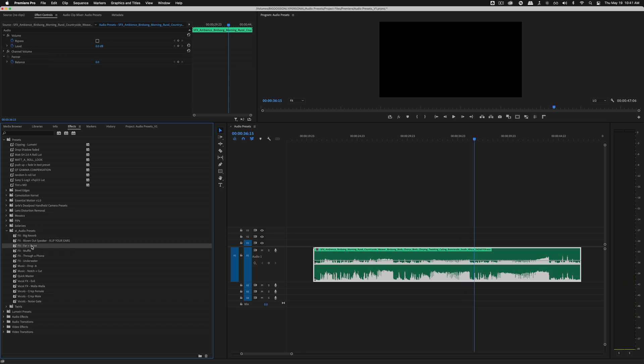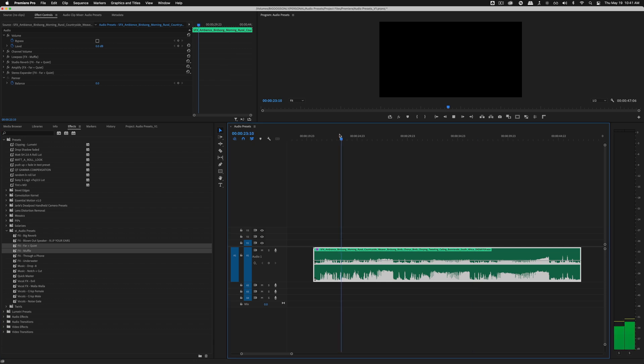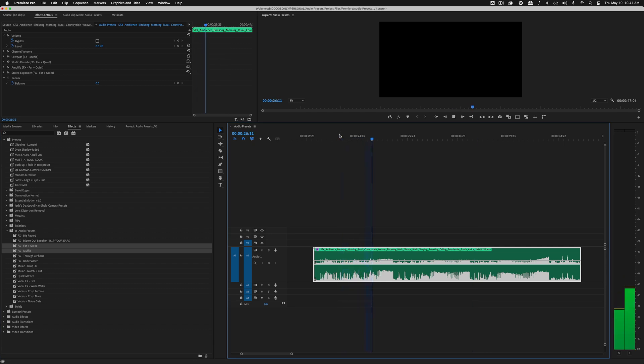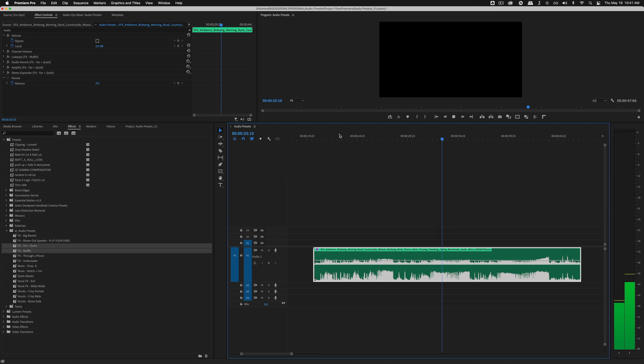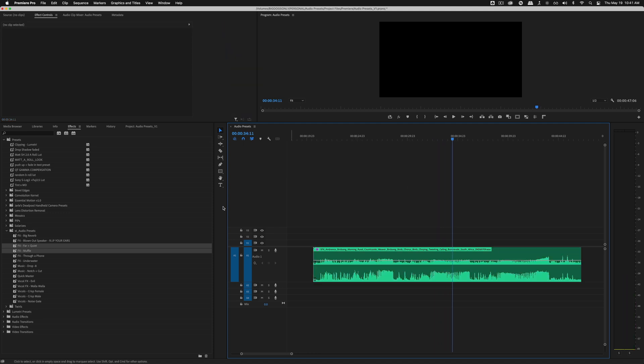Same thing, big reverb. [Demo plays] And you could combine these, like maybe if you want far, quiet and muffle. [Demo plays] Something like that works just to really push it far into the mix. And you do create this ambient feeling, but you're not just getting screamed at by birds.